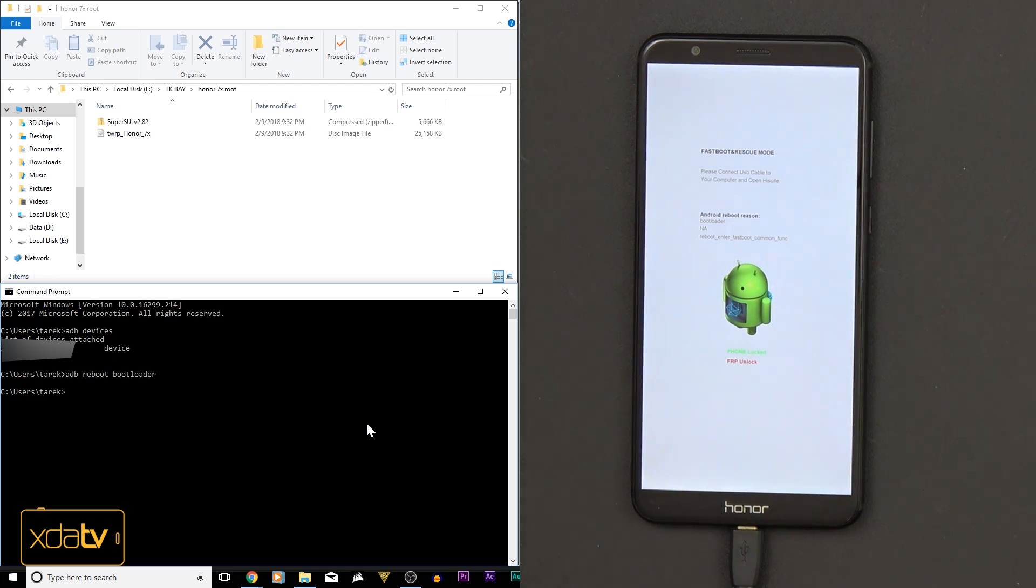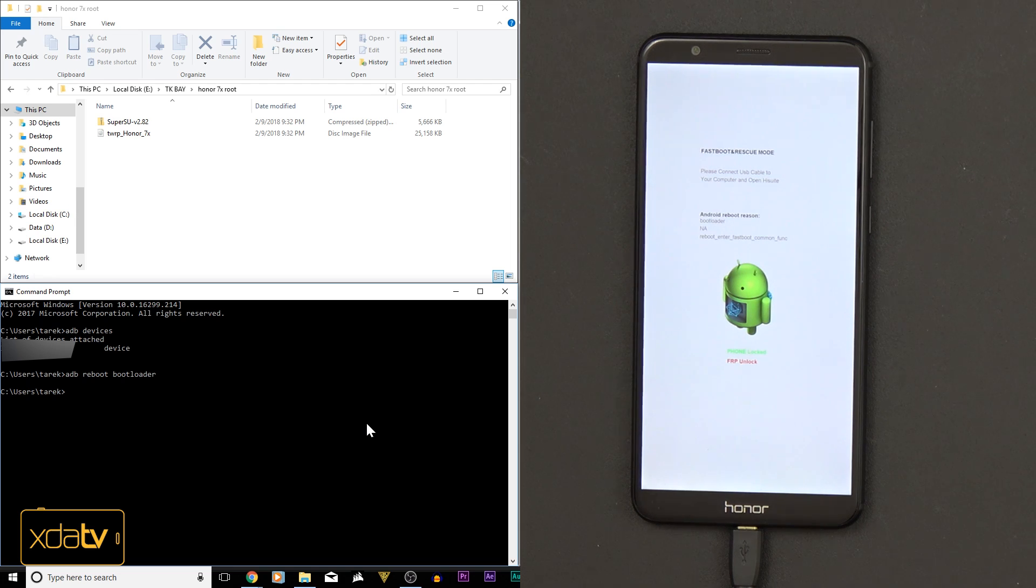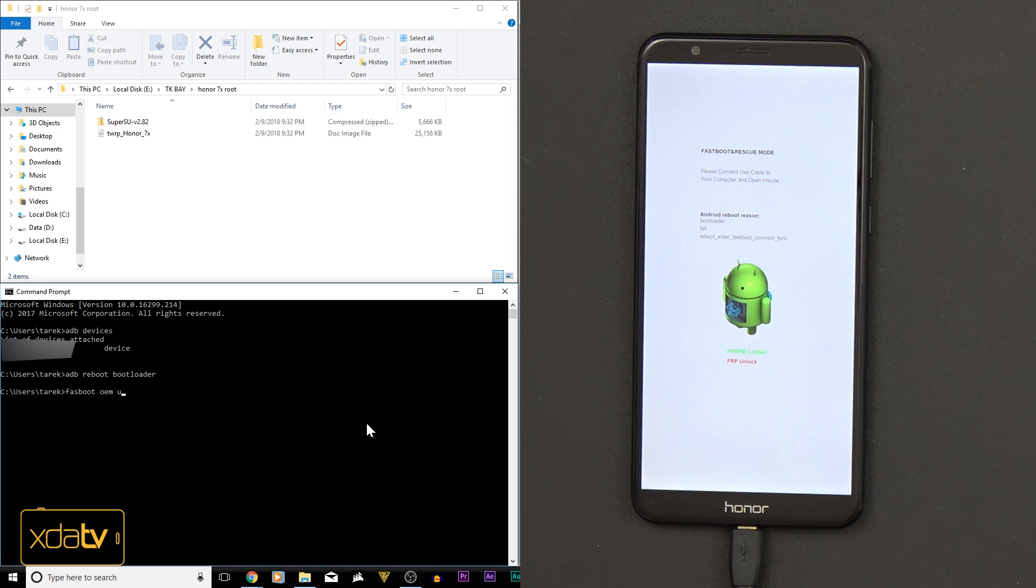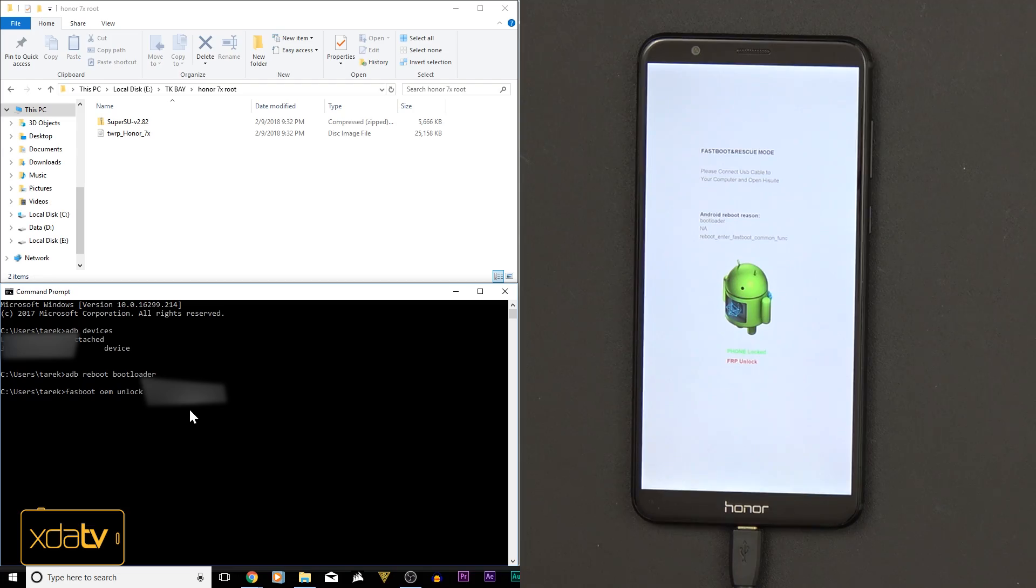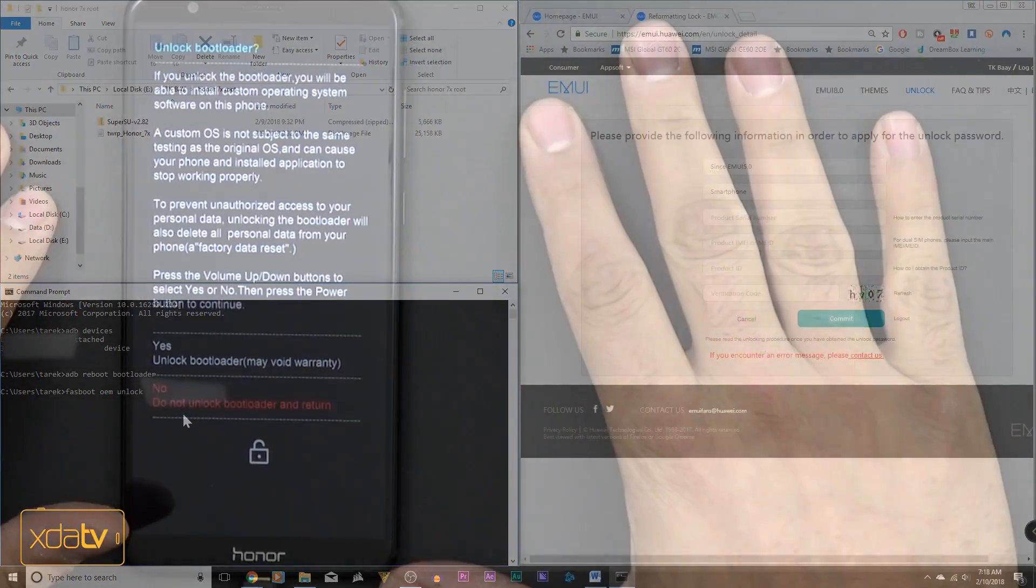And then at this point, all we need to do is put in the standard command that you guys have probably already seen many times before, which is fastboot OEM unlock. So for me, I posted this code, and my code is actually going to be unique to my device. Your code is going to be unique to yours.